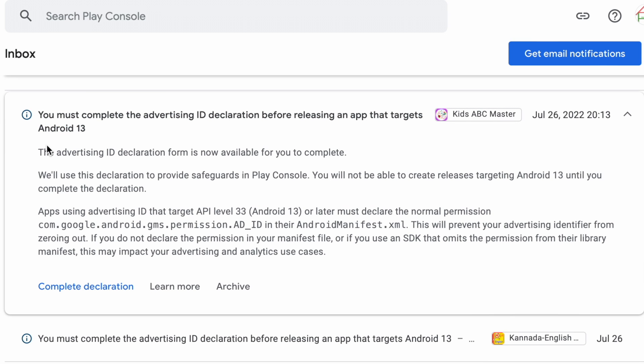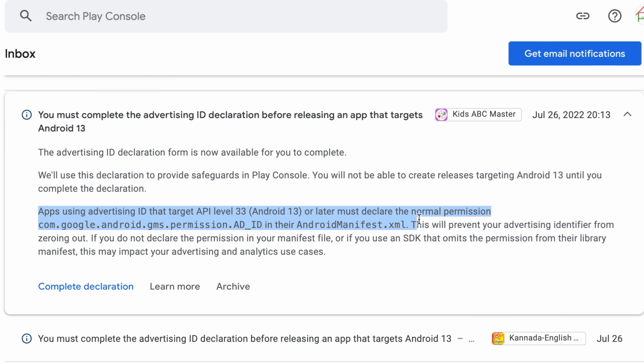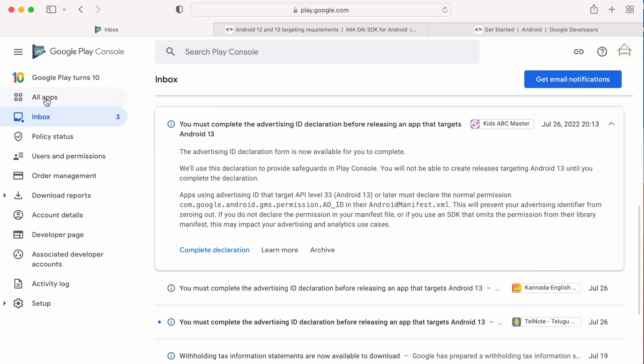We can divide this notification into two tasks. The first is completing the Advertising ID declaration form and the second is declaring the permission for Ad ID in the app's Android manifest file. So let us take the first task, that is Advertising ID declaration in Play Console.